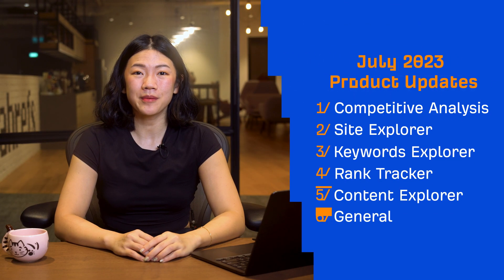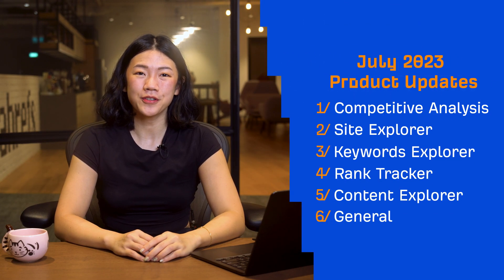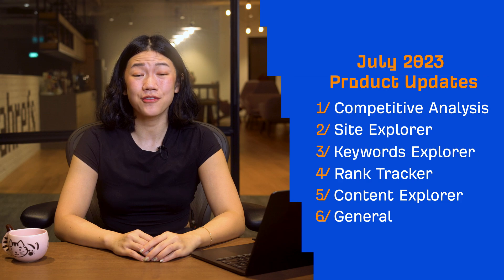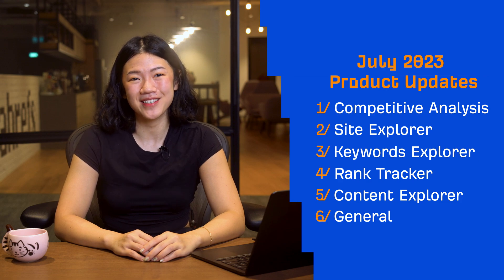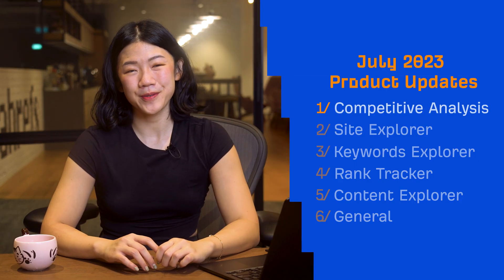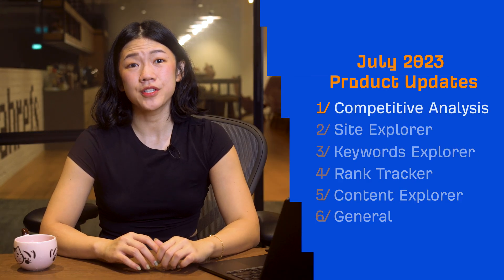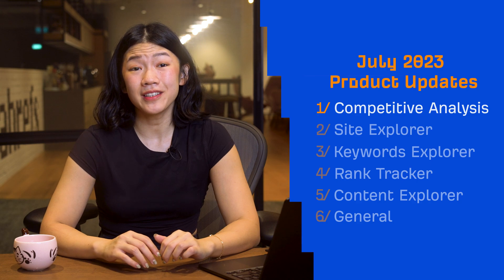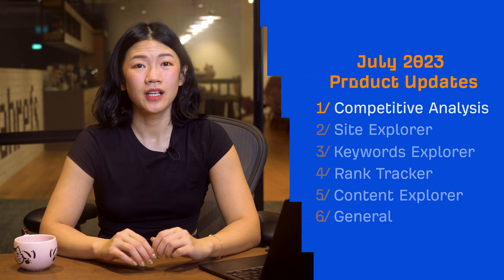Hey, and welcome to Ahrefs Monthly Product Updates. We have five tool updates, one cross tool update, and three general updates to share today. Let's start with our first tool update, which is actually a completely new tool.